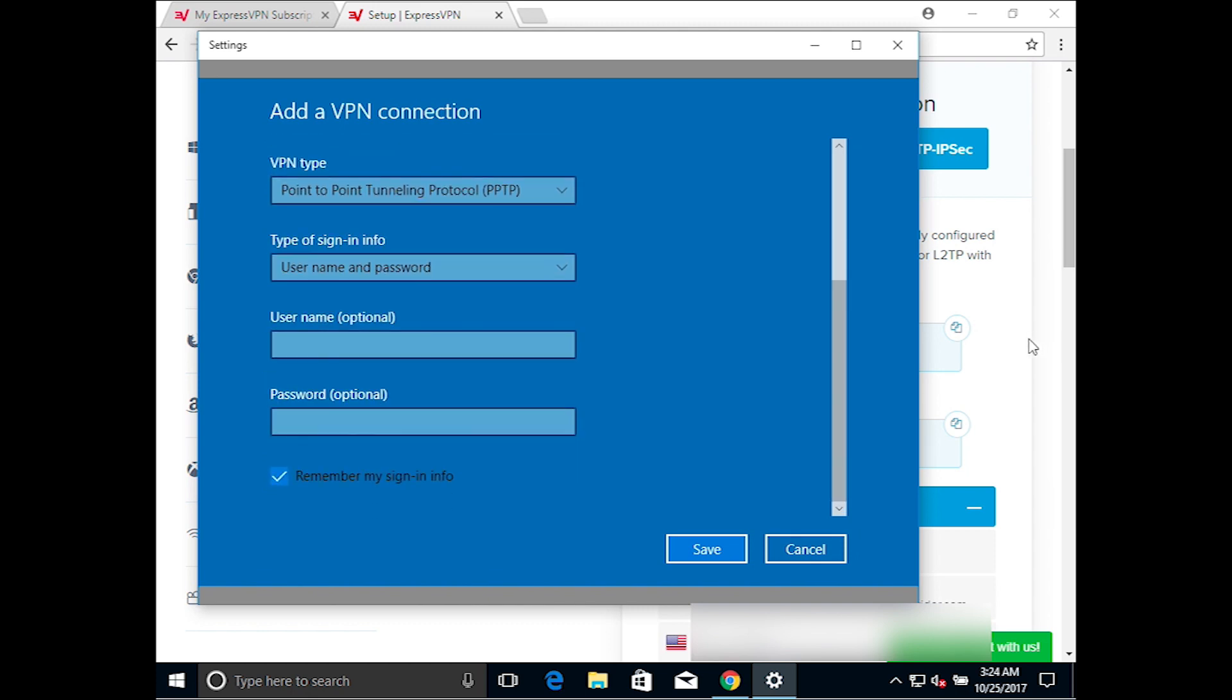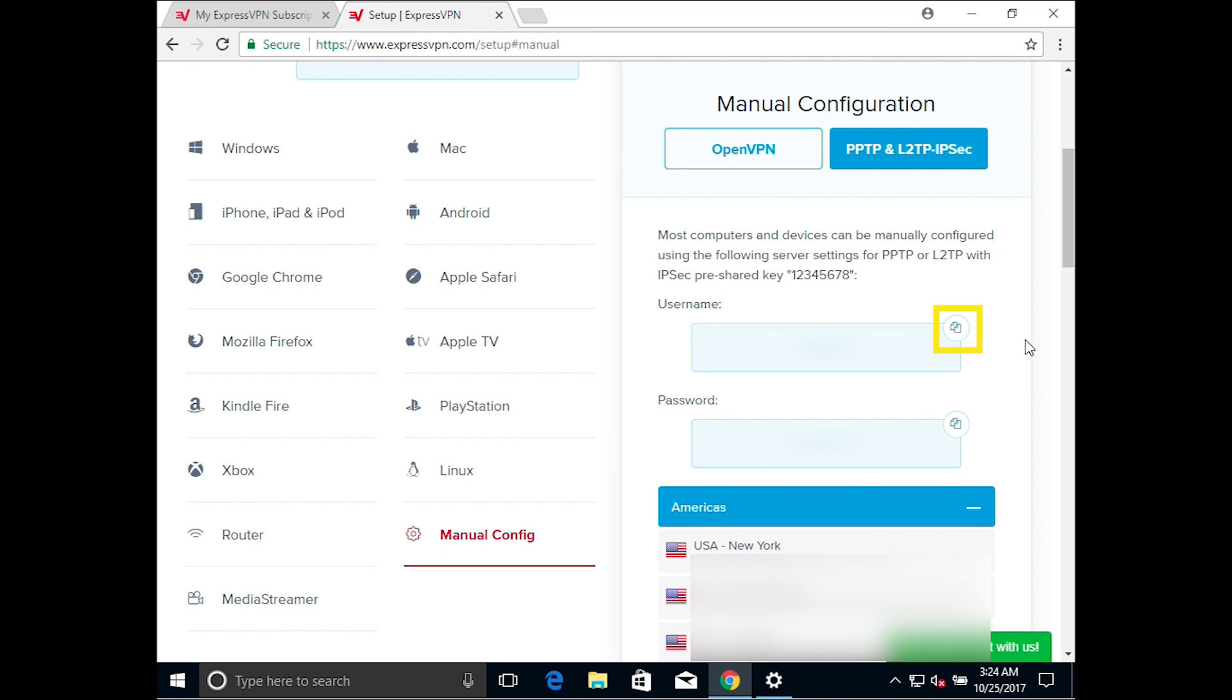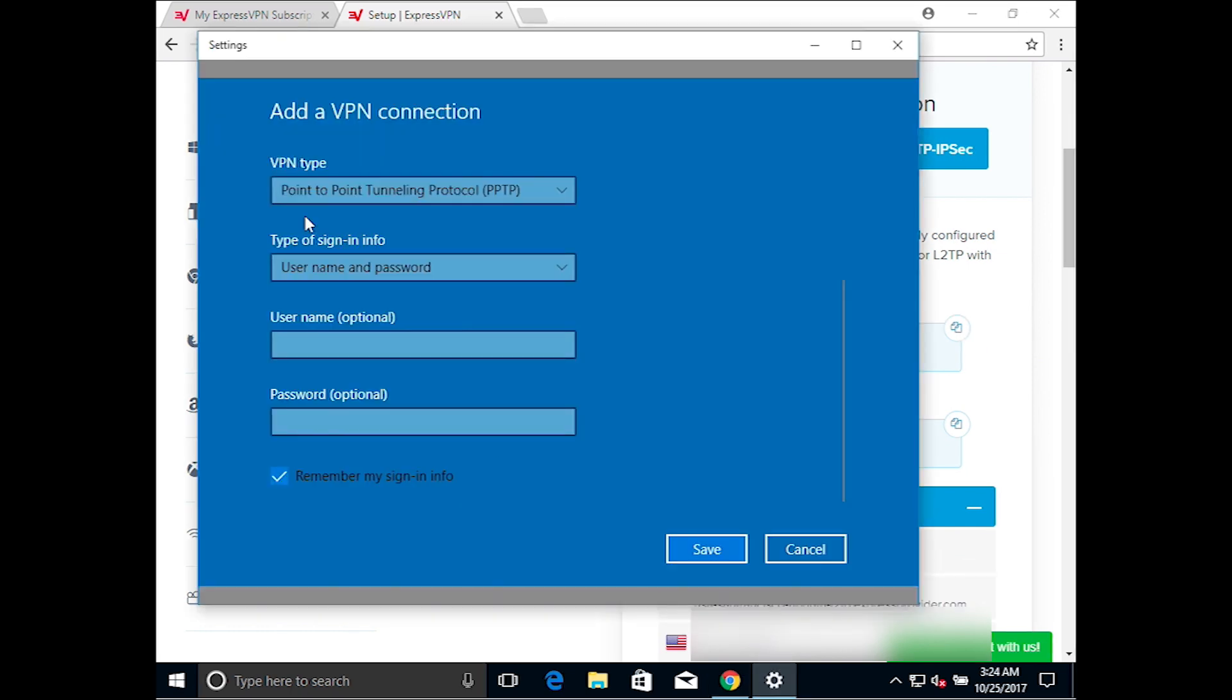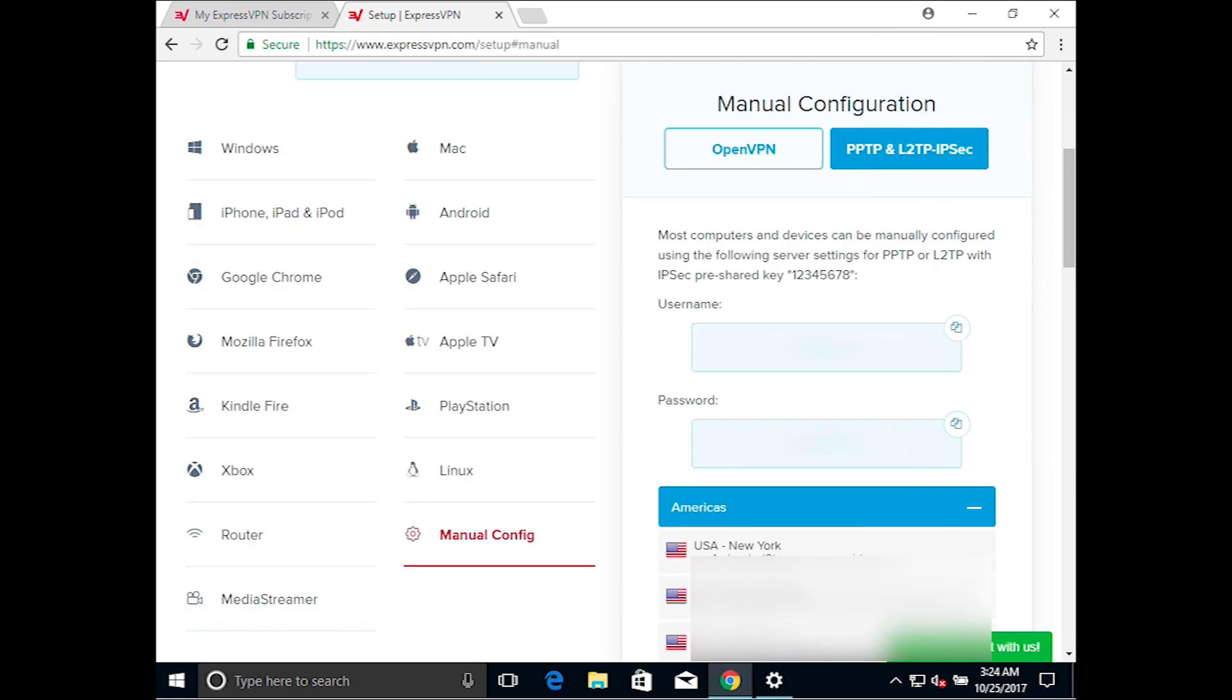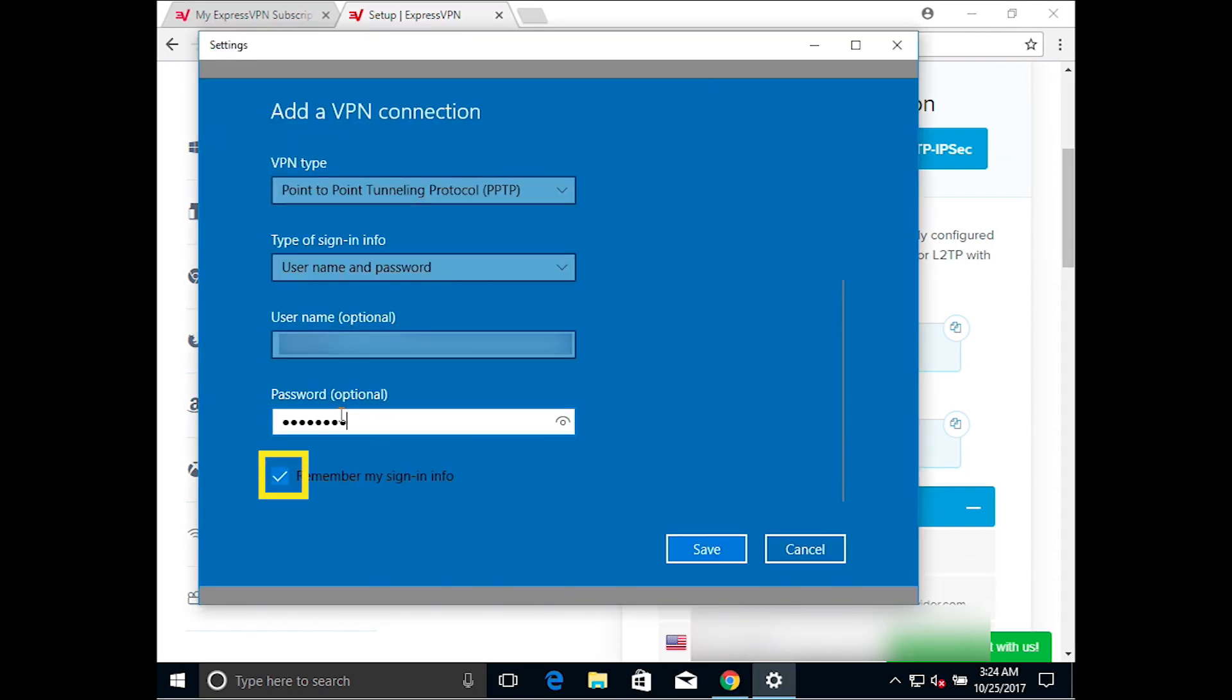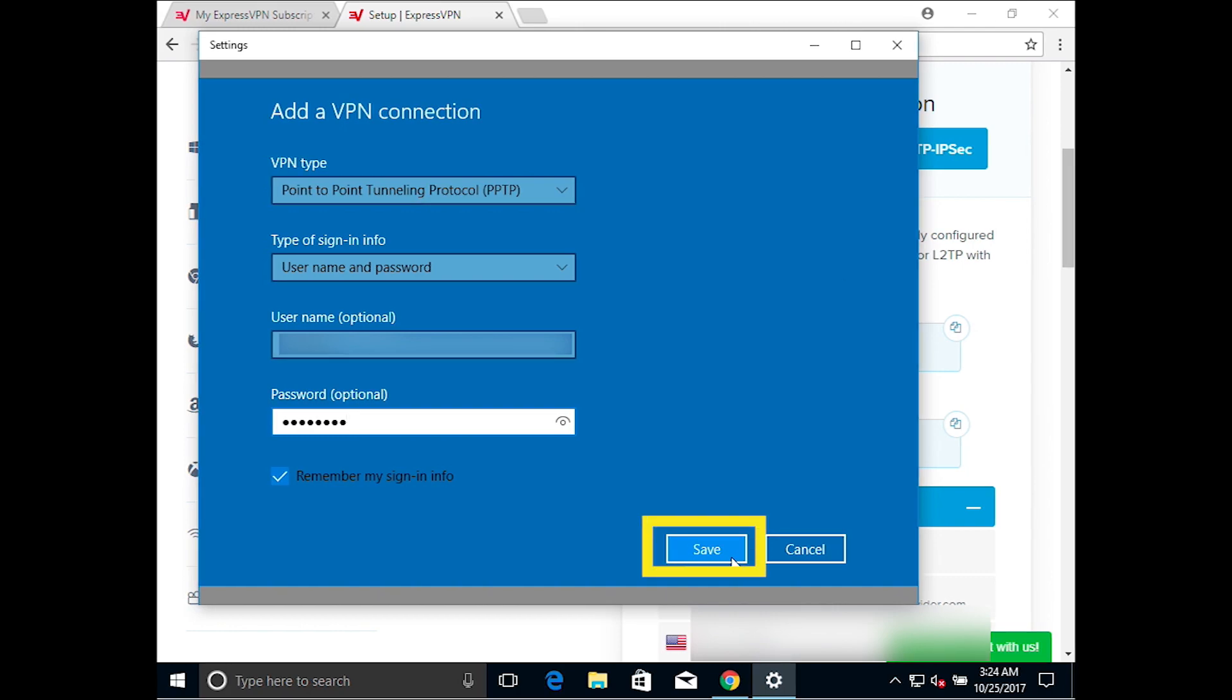For Username, return to the ExpressVPN site and copy the username by clicking the button to the top right and then paste it into the VPN settings. Do the same for the password. Leave Remember My Sign-In Info checked and press Save.